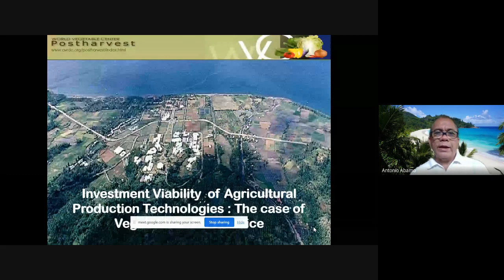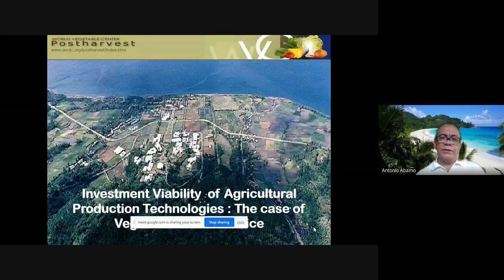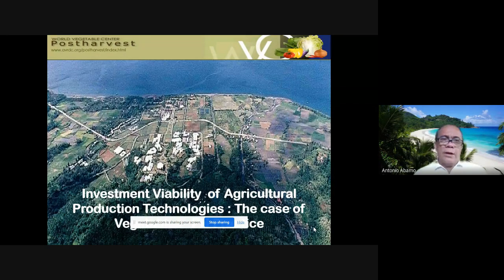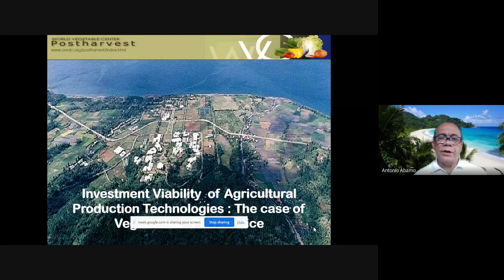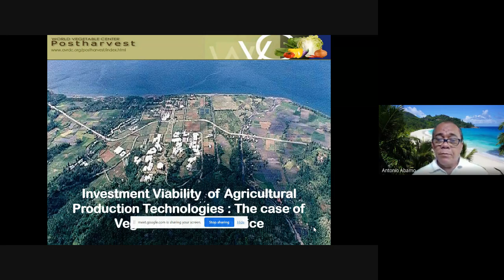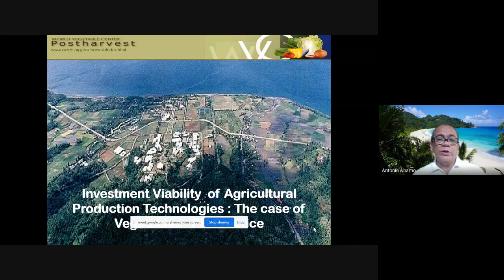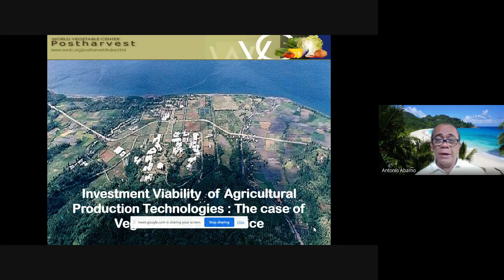Hello, good day again class. This is a continuation of our lecture on performance analysis under farm planning and budgeting. After we are done with profitability or performance analysis of agricultural technology, we will go into another measure of performance — that is investment viability.